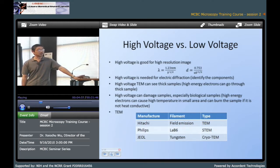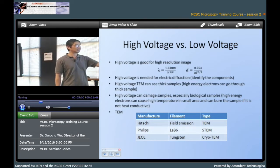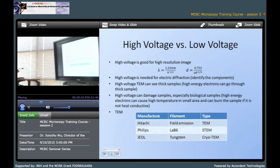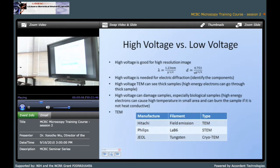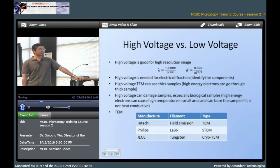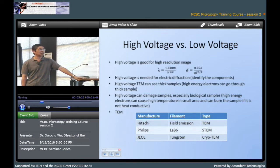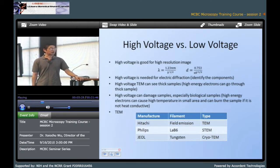The TEM can be a regular TEM, or it can also be a STEM. Recently they also made cryo-TEM. The filament of the TEM is a very important part. Currently there are typically three kinds of filaments: one is field emission, another is LaB6, and also we have the tungsten filament.